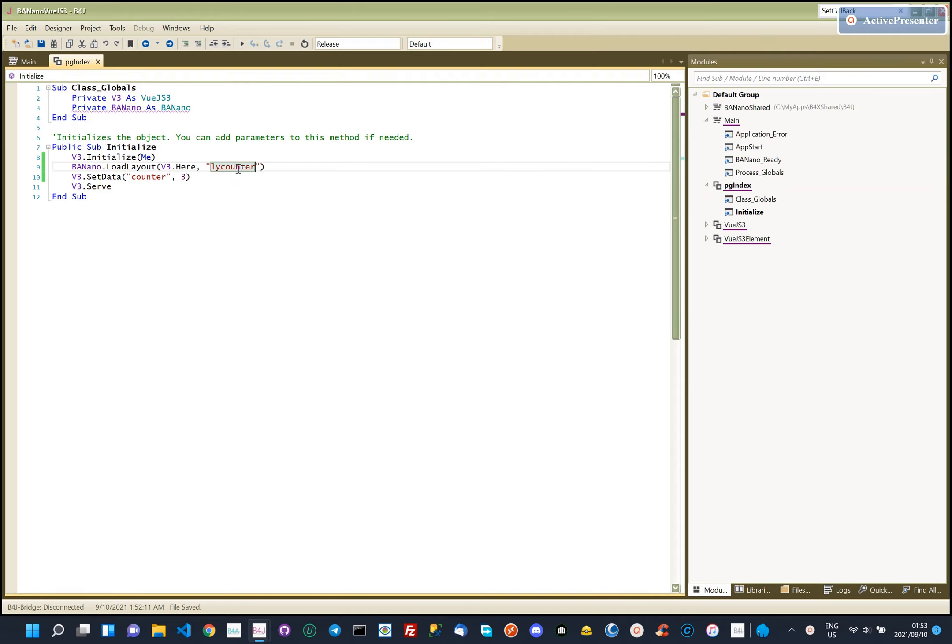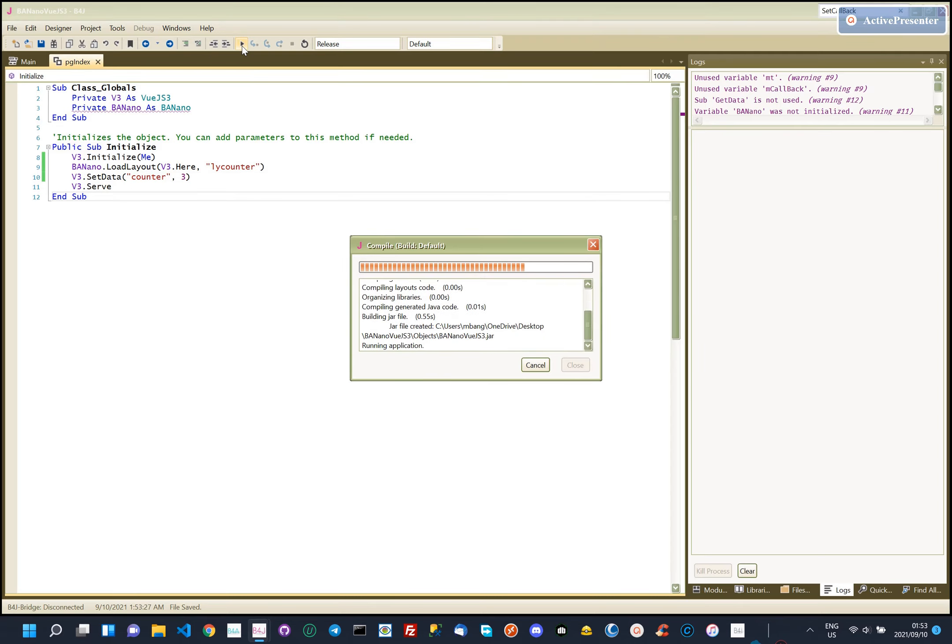I created our usual pg index class module, initialized Vue.js 3, loaded the layout we created and served the app.